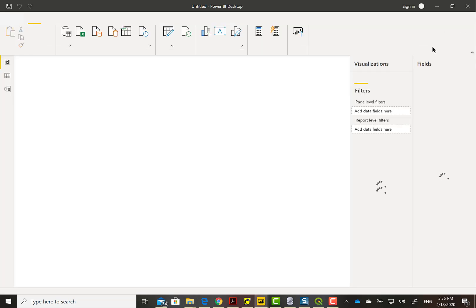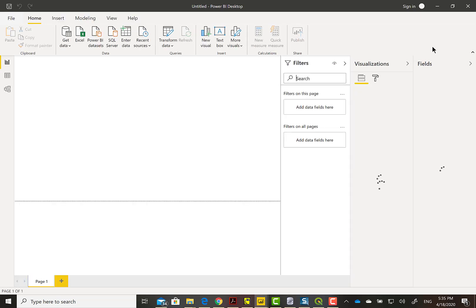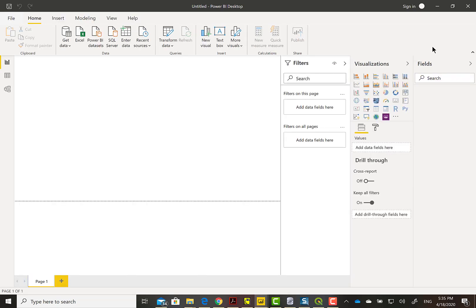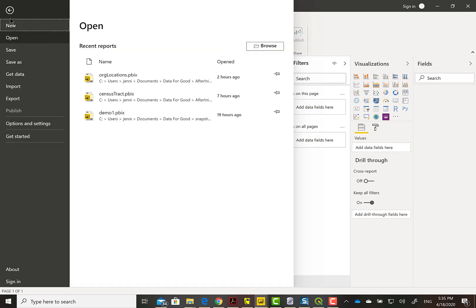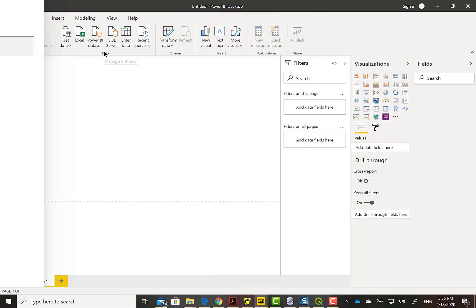You don't actually have to sign in if you notice at the top right the sign-in shows no person, and you can use the desktop anyways if you have it loaded. We're going to get a file and then do a shape map in Power BI.